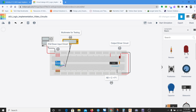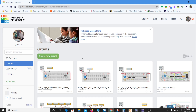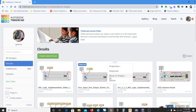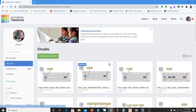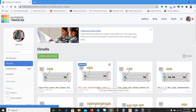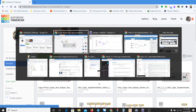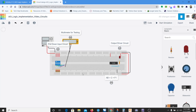In another previous video we talked about how to build these input and output circuits. What I'm going to do is go to my Tinkercad and click on the gear to duplicate that circuit. Once I duplicate it, it's going to give me a copy of the four-input circuit. I've changed the name to 'AOI Logic Inventive Implementation Video' because that's what it is.